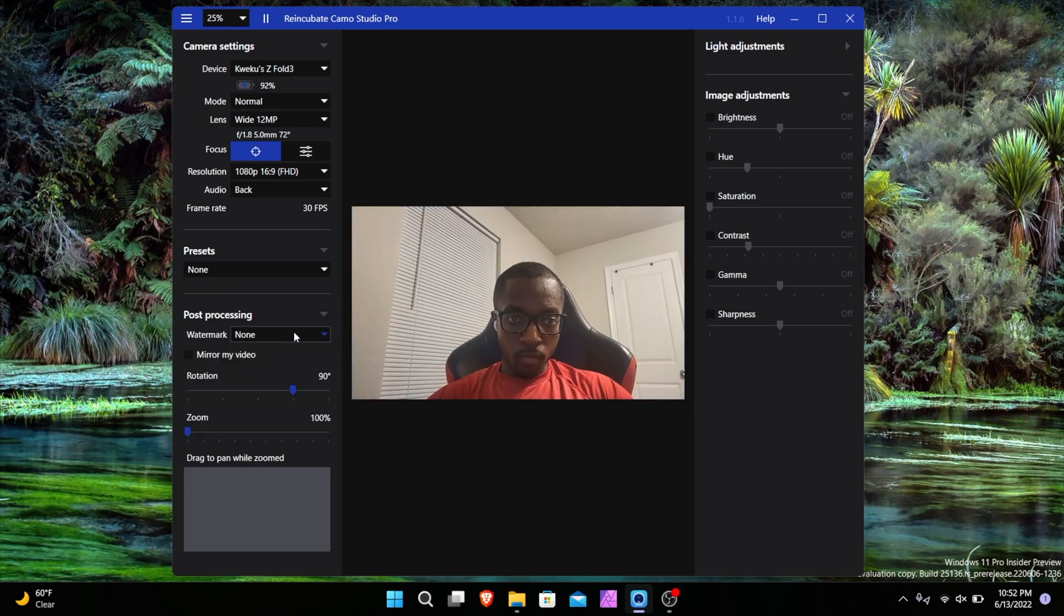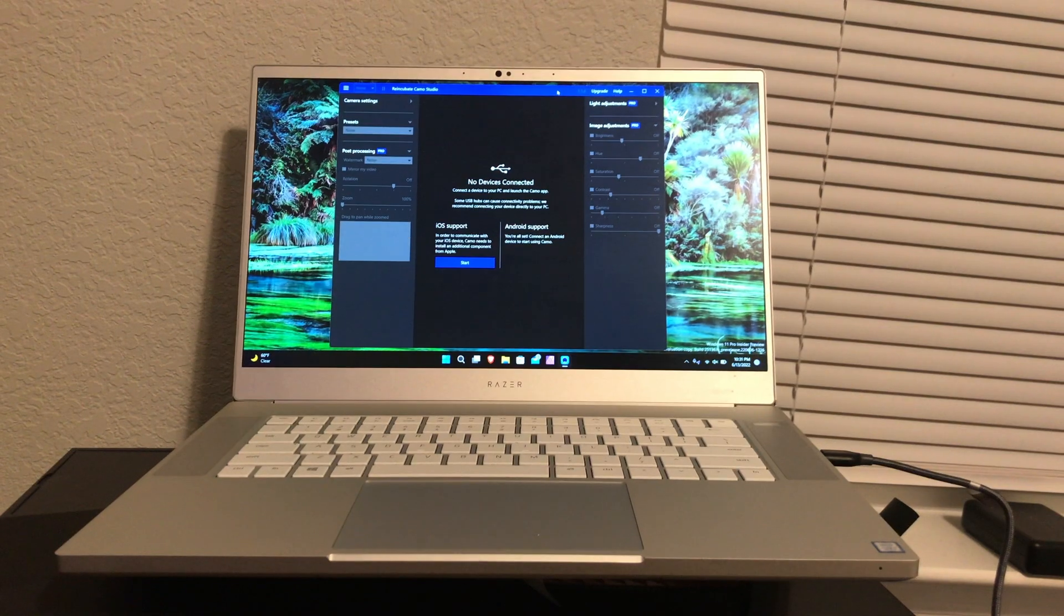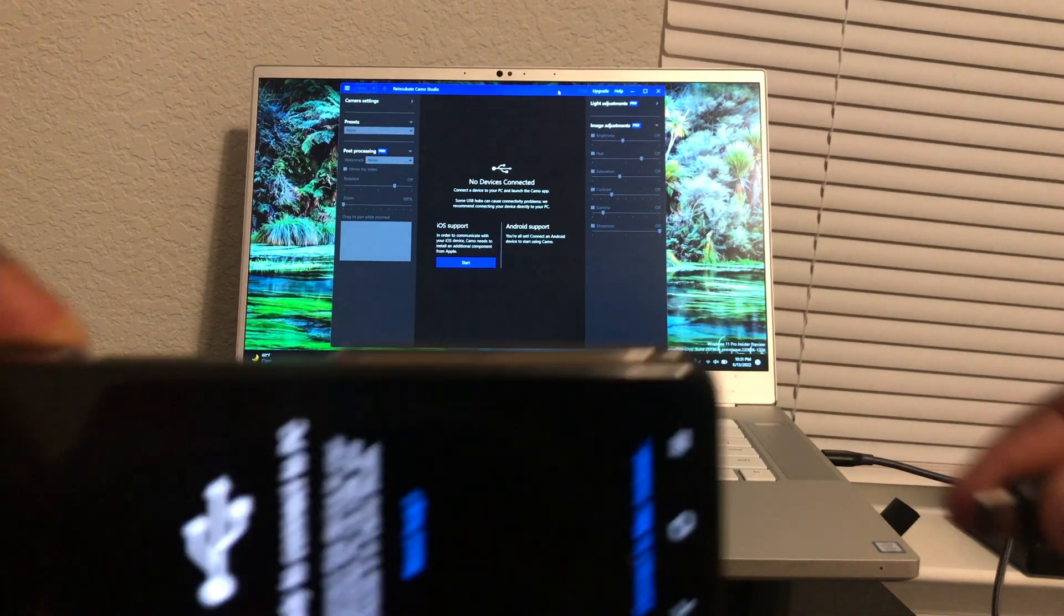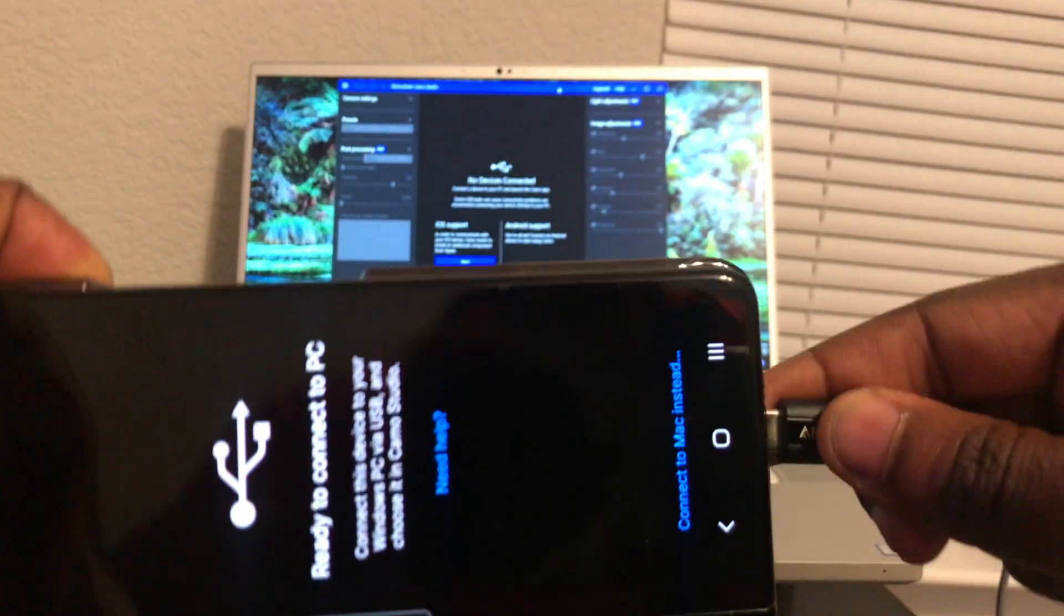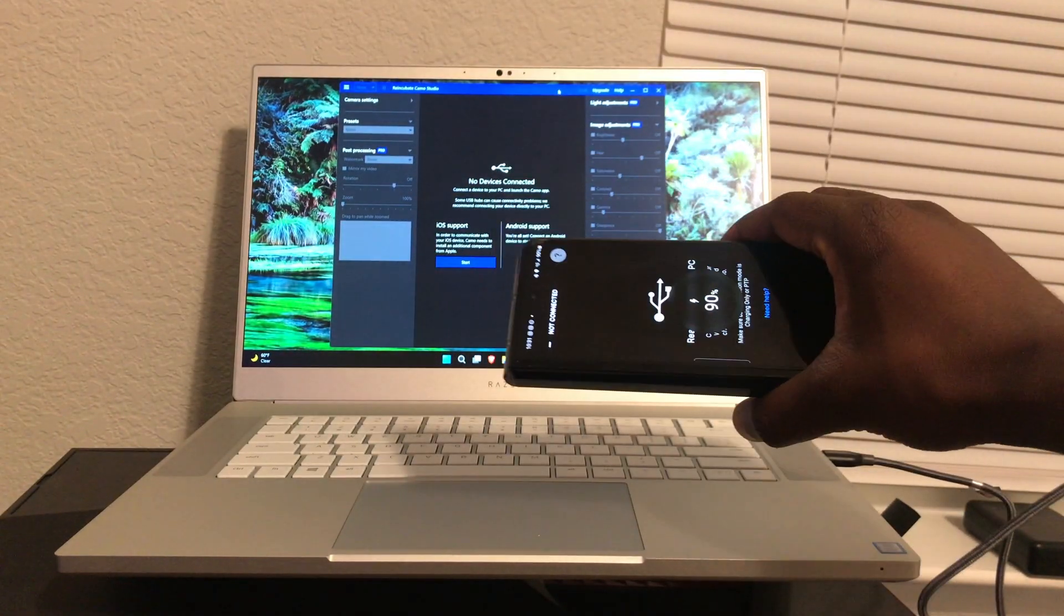It only requires a phone or device that supports its software and a USB cable to get it to work. Once you install the software on your phone as well as the computer of your choice, whether it be Mac or PC, you're off to the races and using your phone as a webcam.